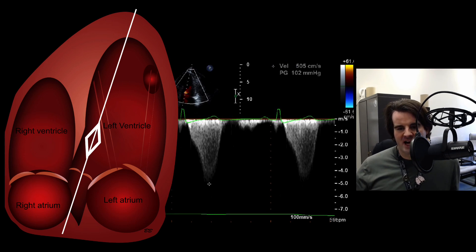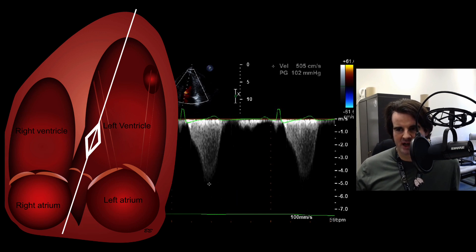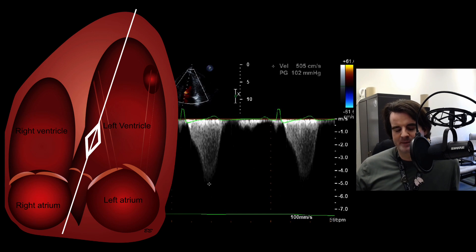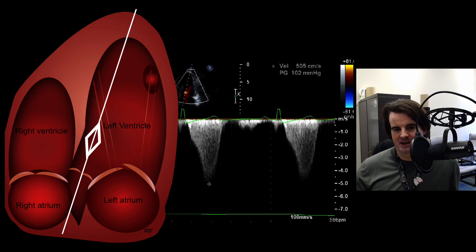We use continuous wave Doppler to measure the maximum velocity once we understand the obstruction and its location — whether it's SAM or within the cavity itself. We quantify the degree of obstruction using the modified Bernoulli equation: four times velocity squared. In this case, a velocity of roughly 5.05 meters per second produces a peak gradient of 102 mmHg. But since CW is range ambiguous, we must be certain we're capturing the accurate site of obstruction. If there's a mid-cavitary gradient but also aortic stenosis, you'll mix signals, so meticulous identification of the obstruction is required.